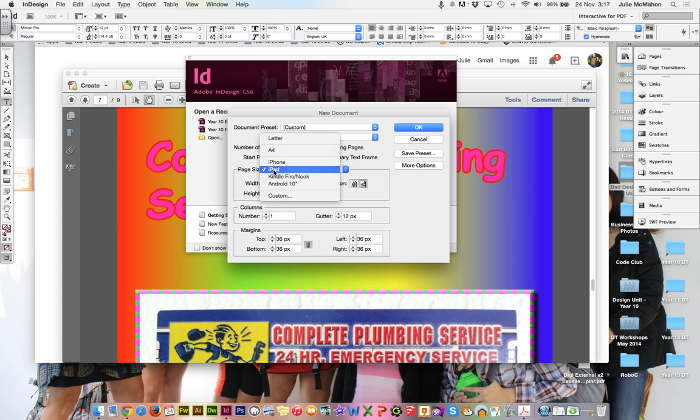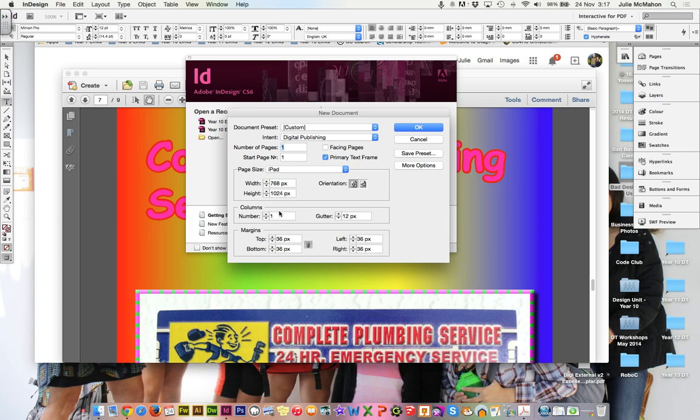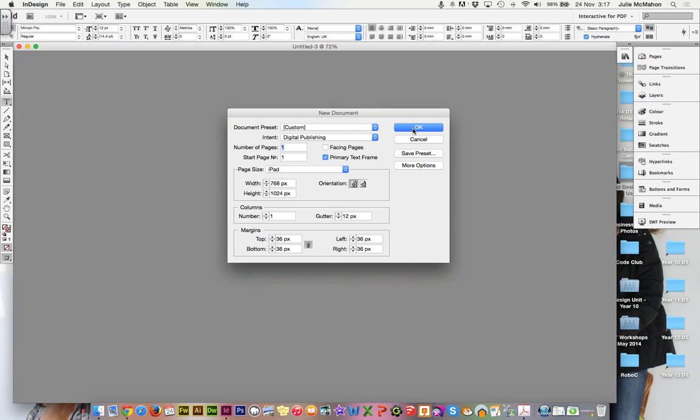We'll develop ours for the iPad. And portrait or landscape, we'll put ours in portrait. So that means the width is narrower than the height, 768 by 1024. And notice that the measurements change to pixels. So now we have pixels because we're working in digital publishing. So we'll say OK.